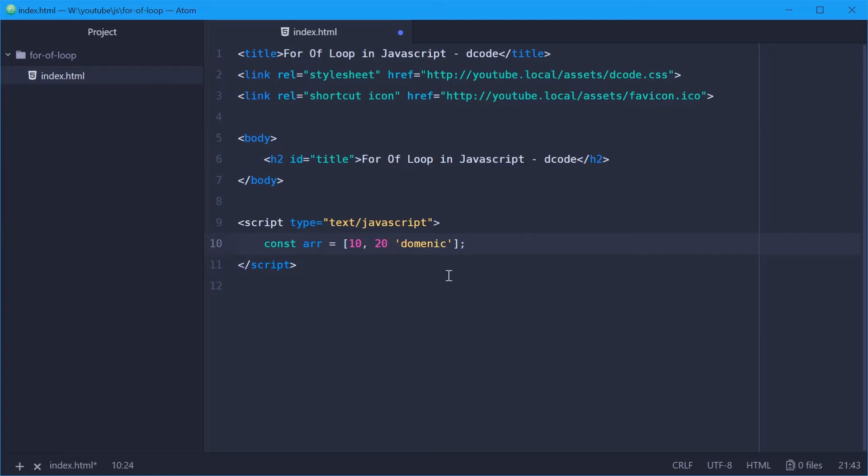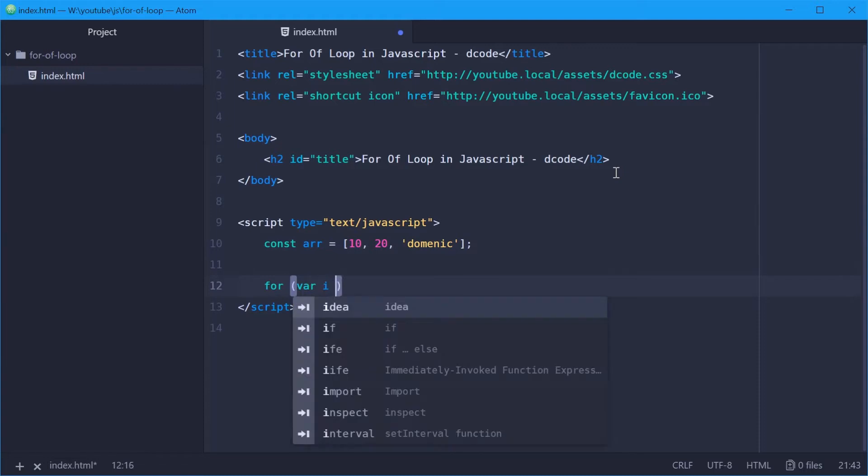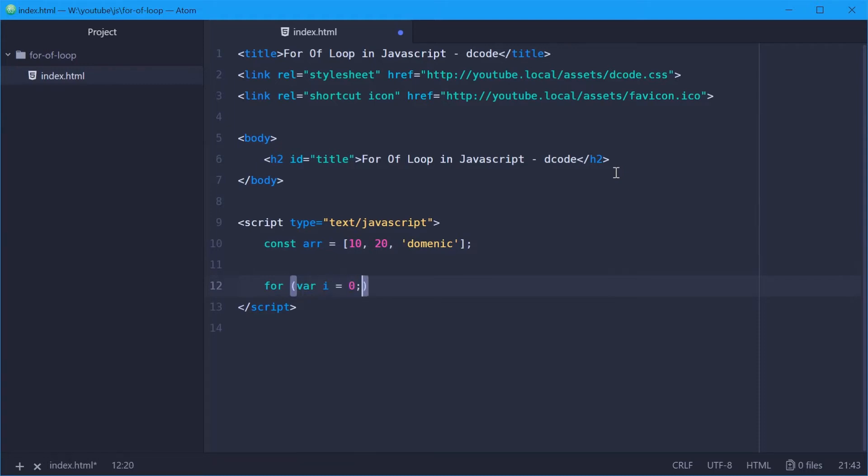So now, previously before the for of loop, you would have to do something like this. So you would say for, and then var i equals 0, i less than arr dot length, and then i plus plus. And then inside here you would then have to